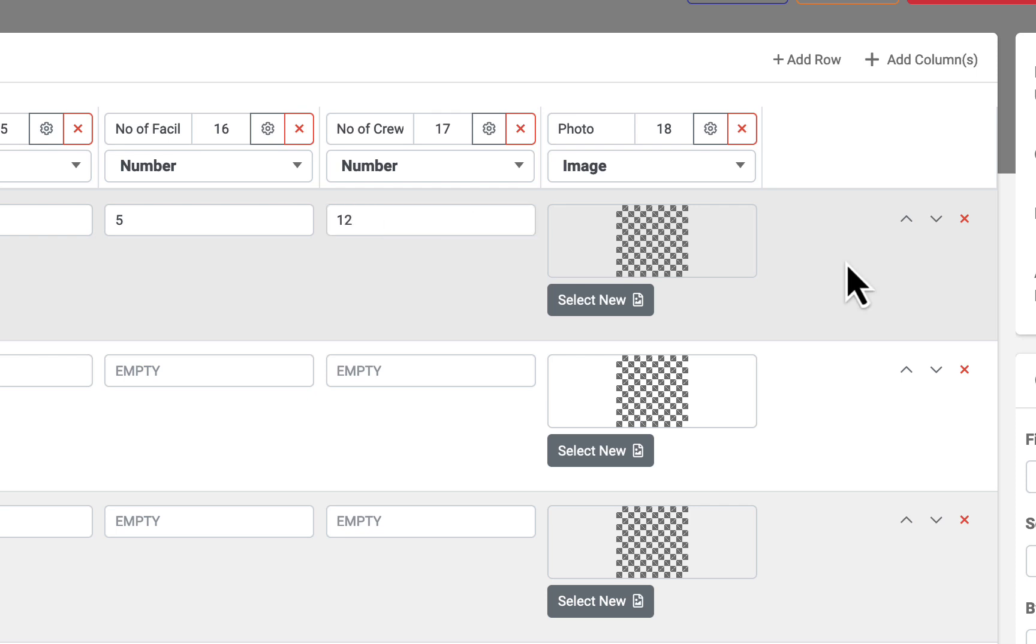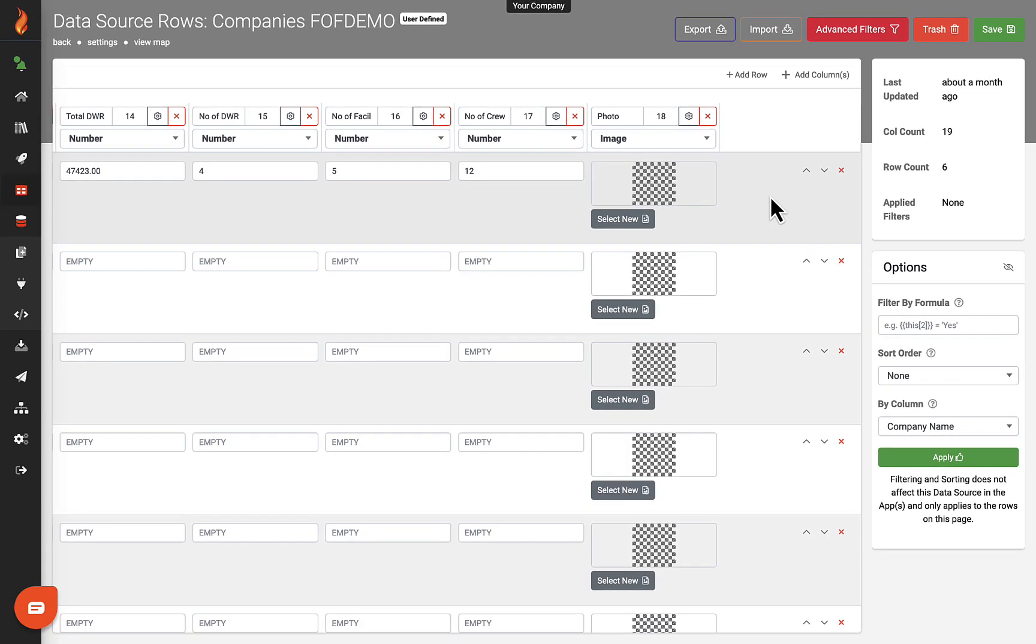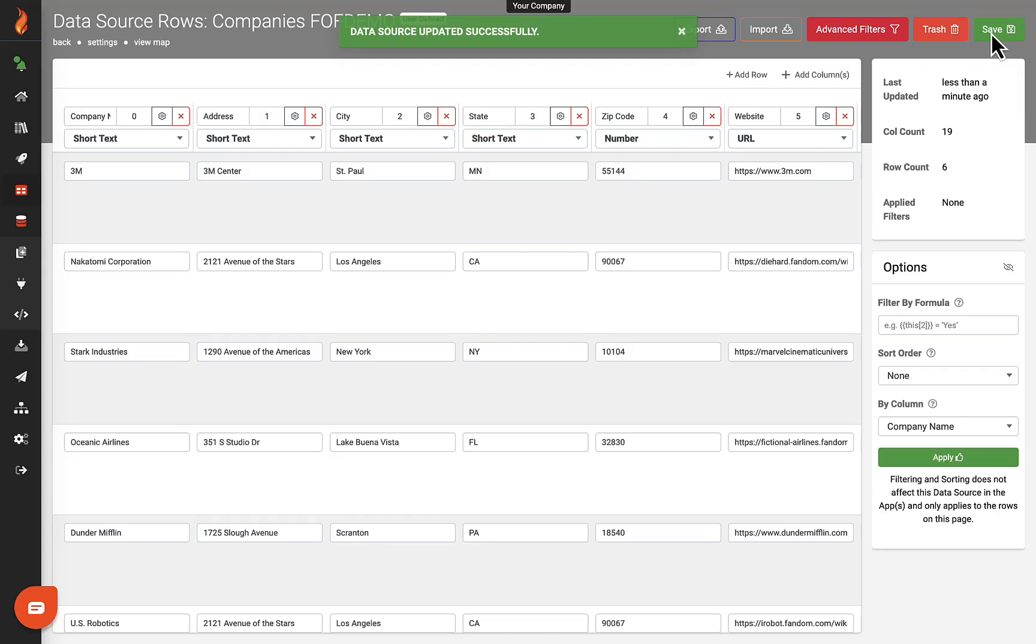Some actions trigger a save automatically. It is always best practice to save frequently using the save button.